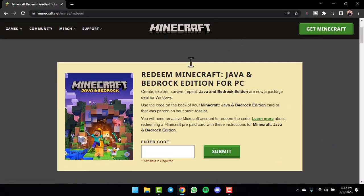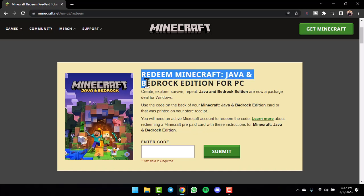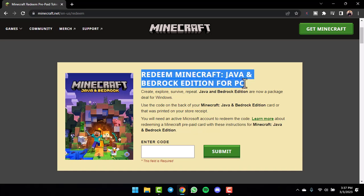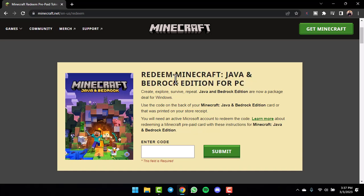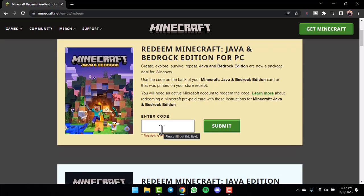After that, you can see Redeem Minecraft Java and Bedrock Edition for PC. In order to redeem the gift card, you will need to use the code which you will find on the back of your Minecraft Java and Bedrock Edition card, or you can also use the code which was printed on your store receipt.